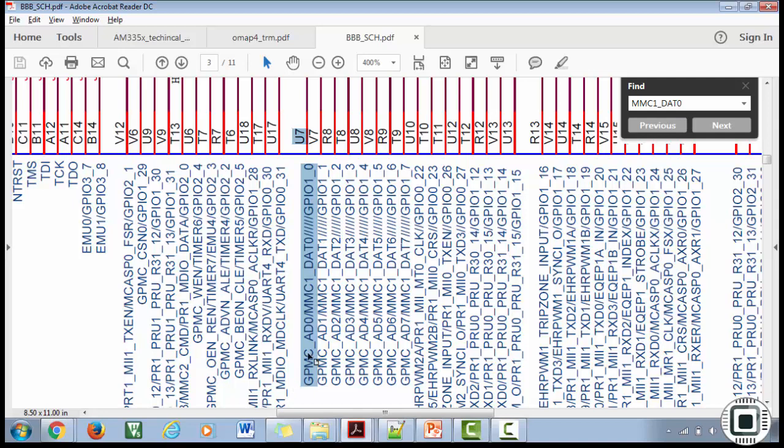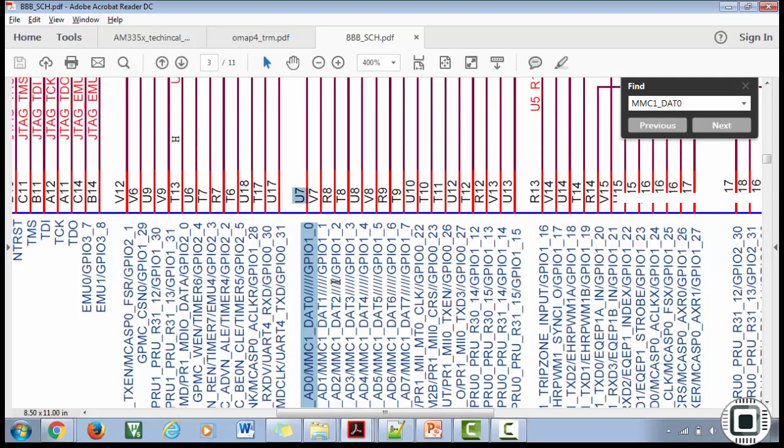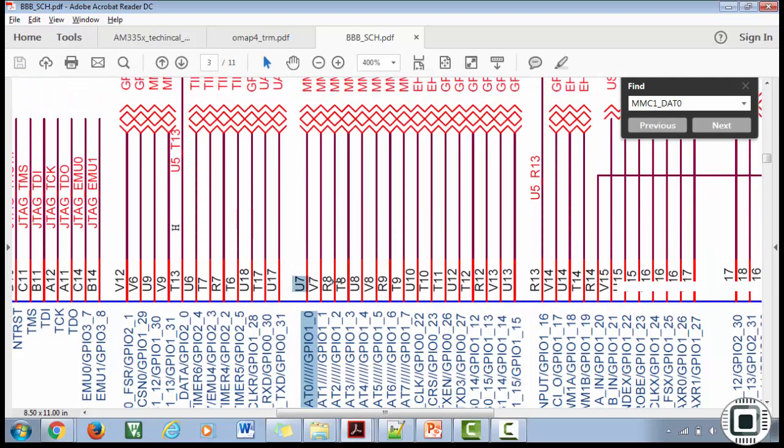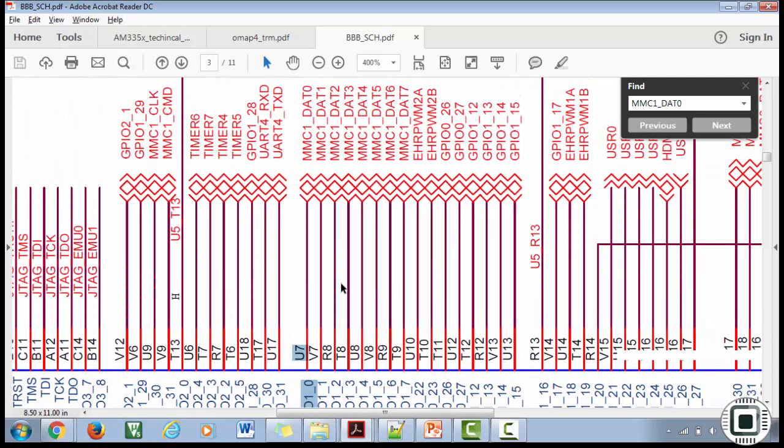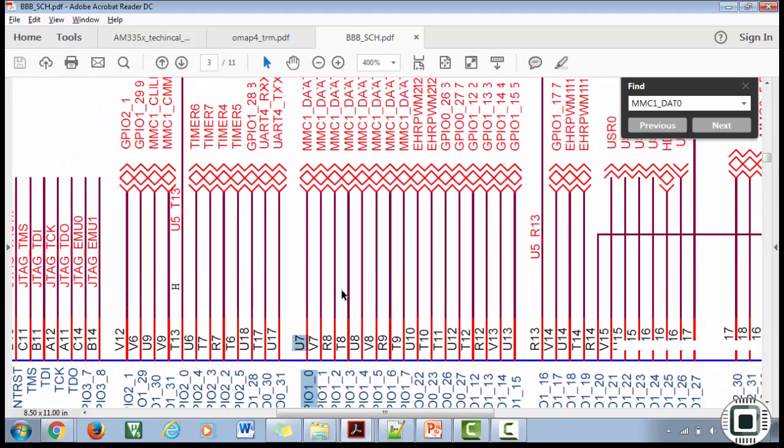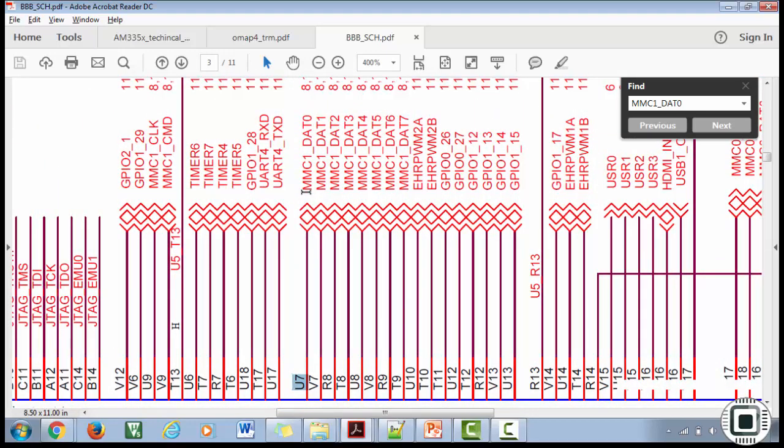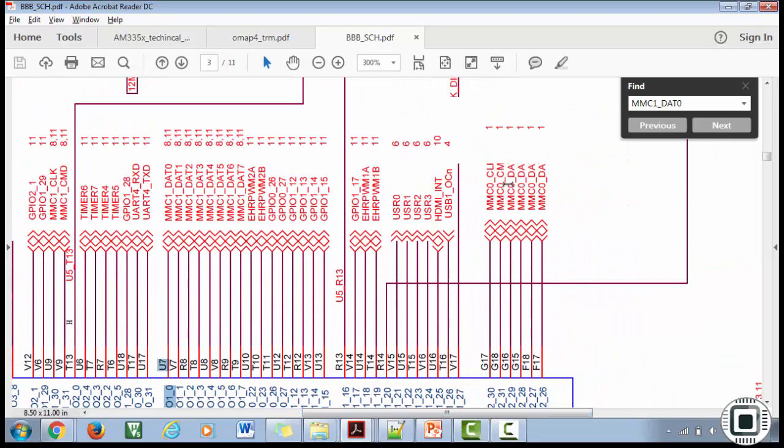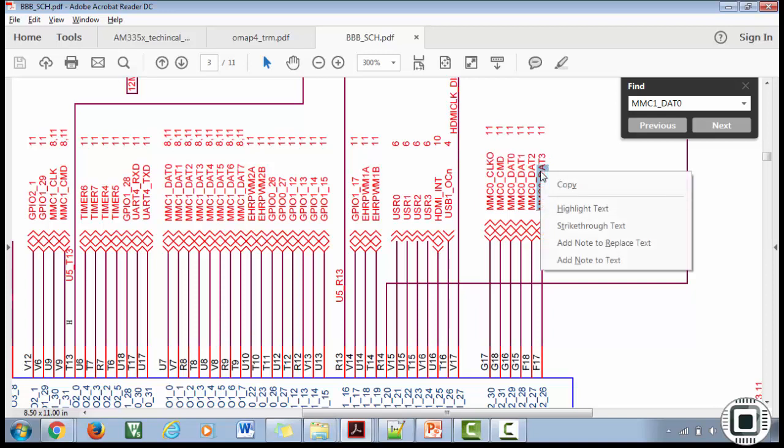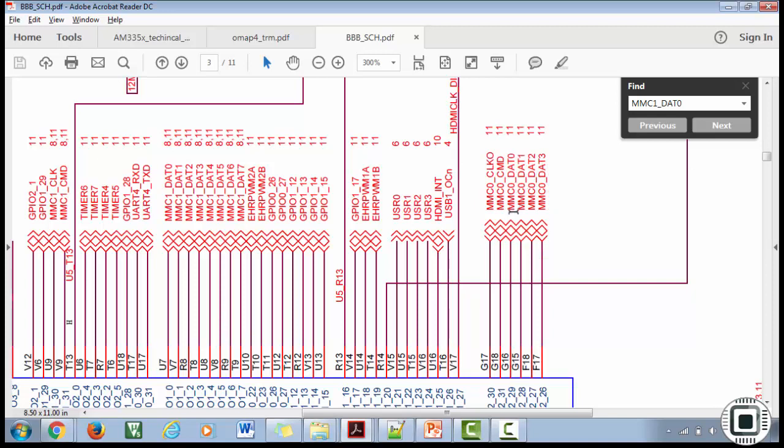Now let's search. Here you can see this is our SoC. So here it is. The eMMC is connected through these lines to the SoC. Here you can see these pins have multiple functionalities like GPMC and MMC1 data 0 is one among multiple functionalities.